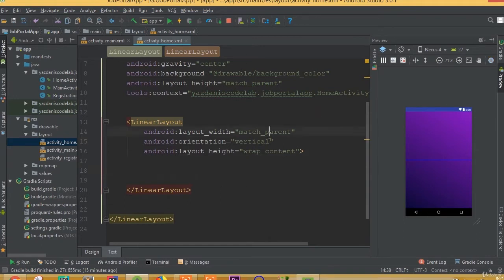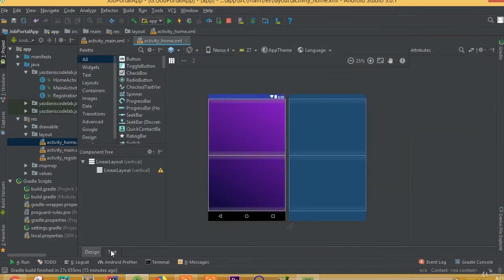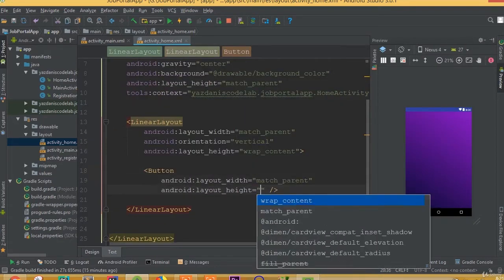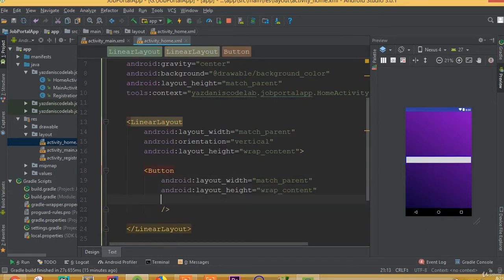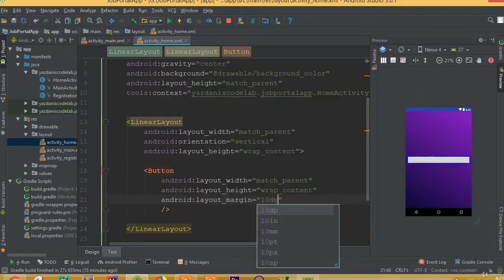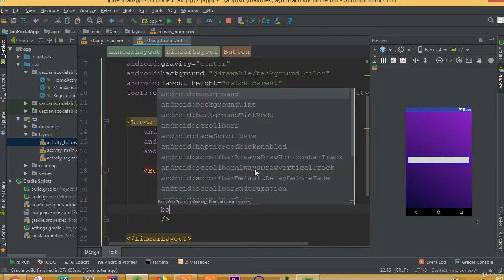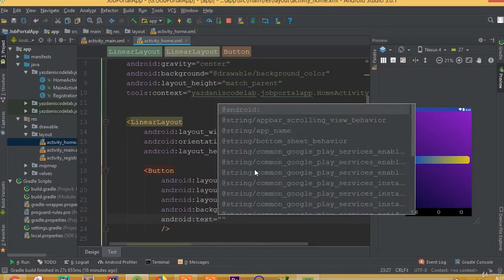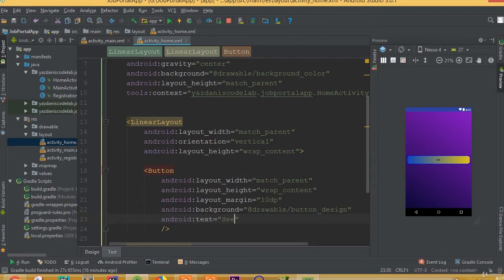We need to define a button here. Set width to match parent and height to wrap content. Add a margin with layout margin 10dp. For the background, choose the button design. Add text and call it 'See All Job Post'.